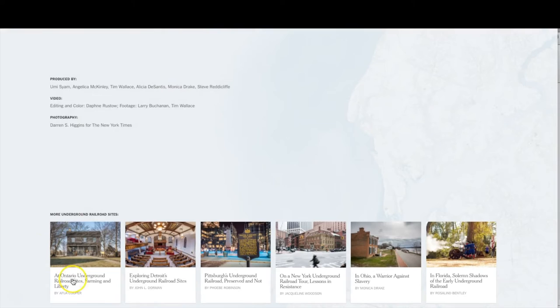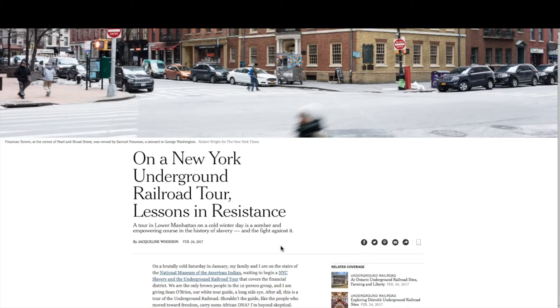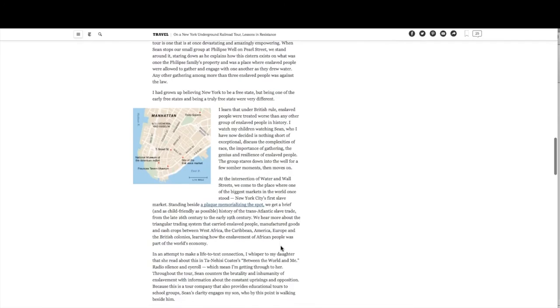On the bottom there are some additional great articles online covering Ontario, Detroit, Pittsburgh, New York, Ohio, and Florida. So if you want to find out more about Underground Railroad aspects in other states, you can click on those links. If I click on the New York one, for example, it talks about the different places you could go on a New York City Underground Railroad tour.